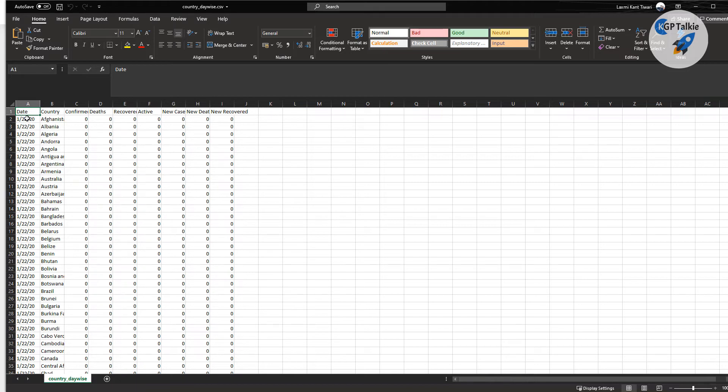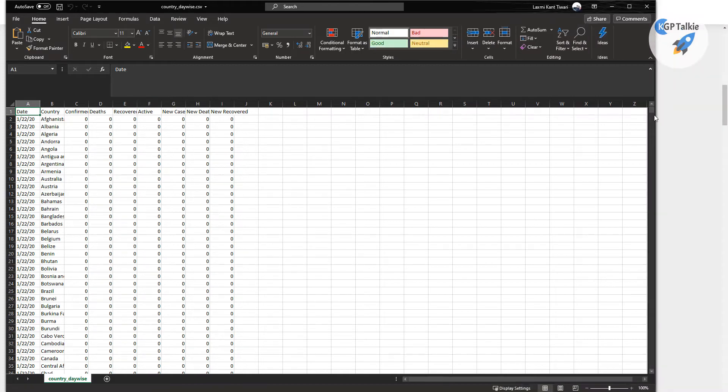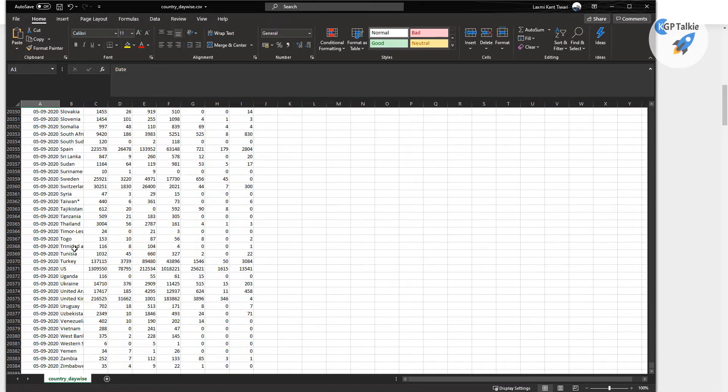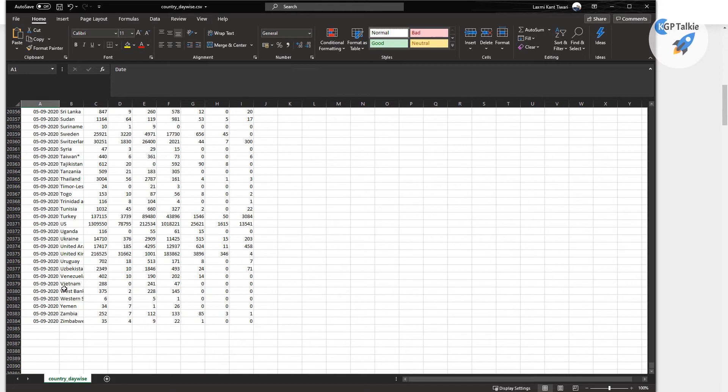And this dataset starts from 22 January, that's 22 January, alright. And then there is latest data available for today, it's 9th of May, alright, perfect.